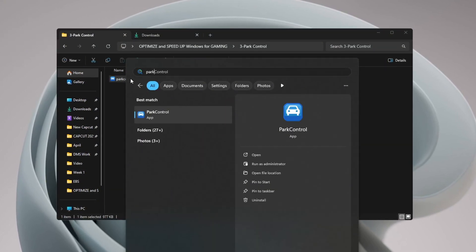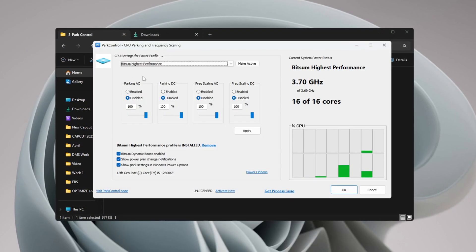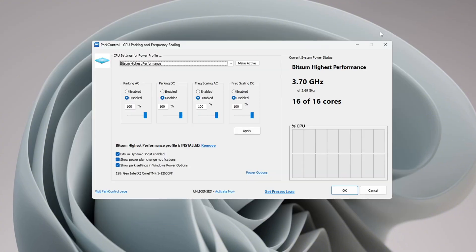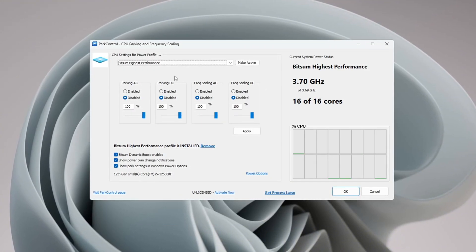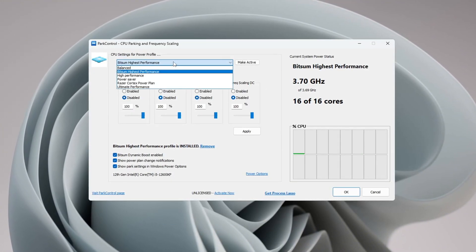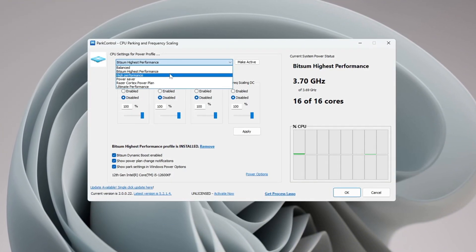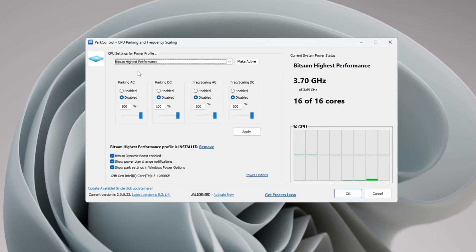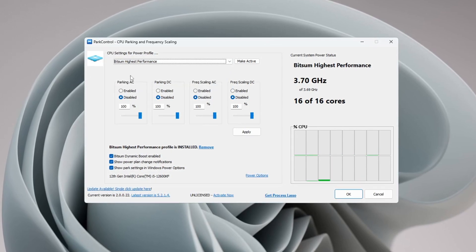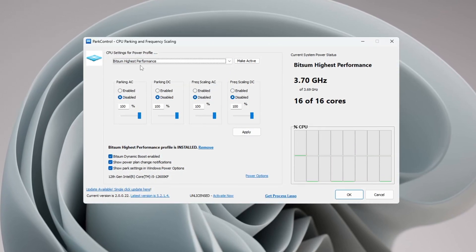Inside the program, scroll and select a performance profile. Choose 'Bitsum Highest Performance' to make your CPU work at full power. Then check the settings below.